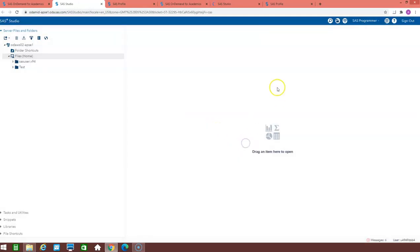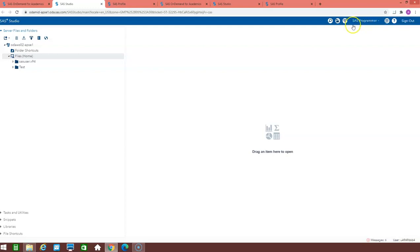This is how the SAS studio page will look like, where you can see the name of your profile. Like here I have signed with the name of as a SAS programmer.